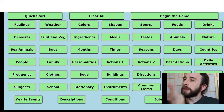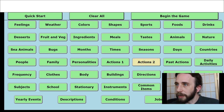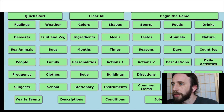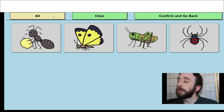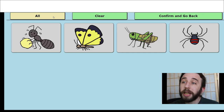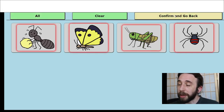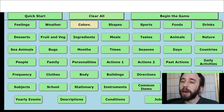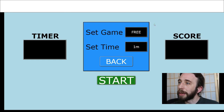So the first step is the topic selection, as with most of my activities. I'll just choose something very simple like bugs. You can choose a specific list, or you can choose entire topics, or you can mix topics as you want, so I will choose those and begin the game.